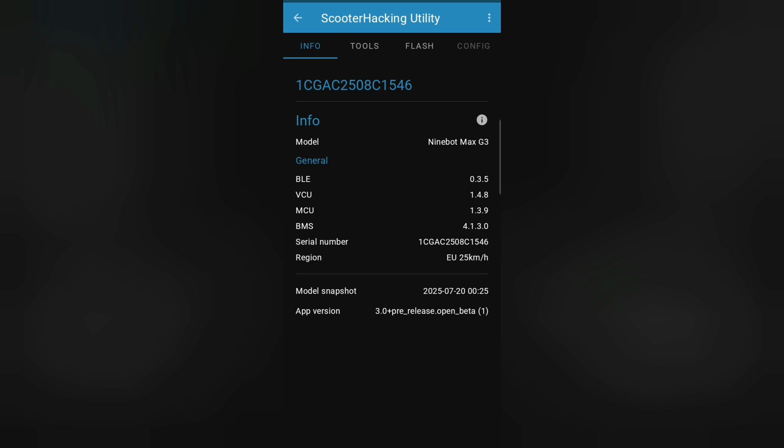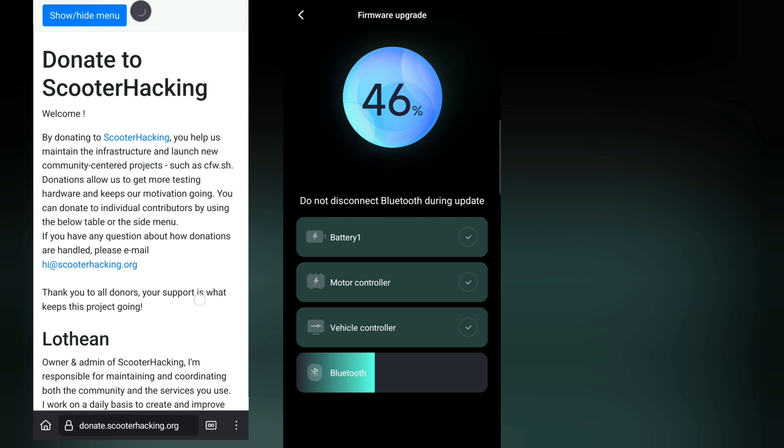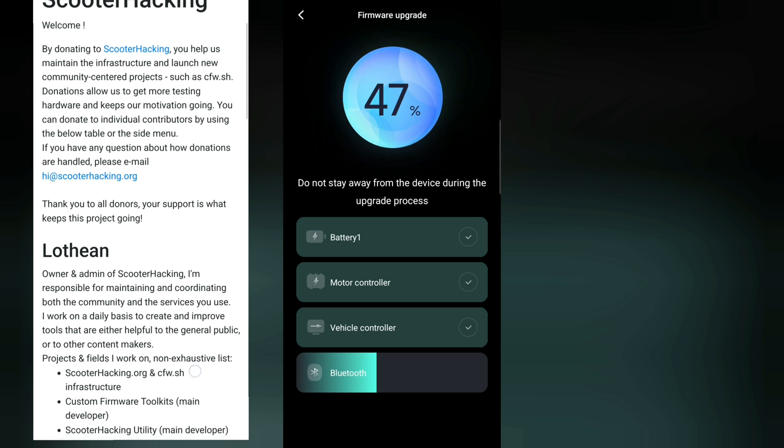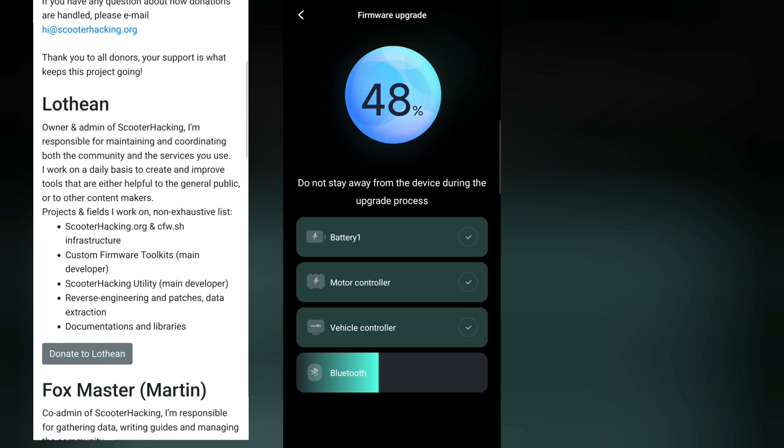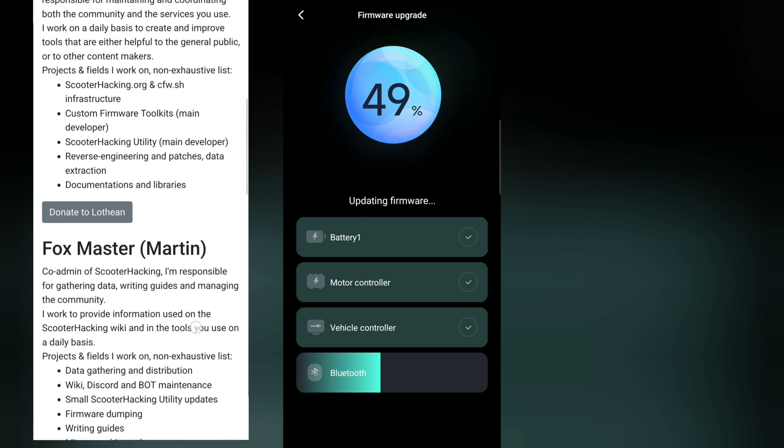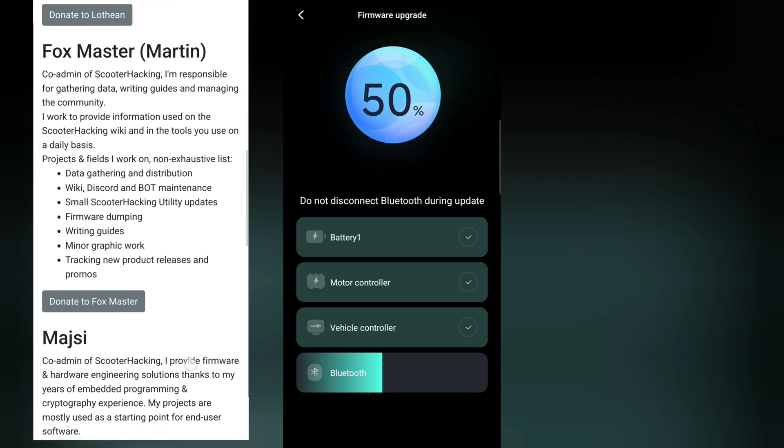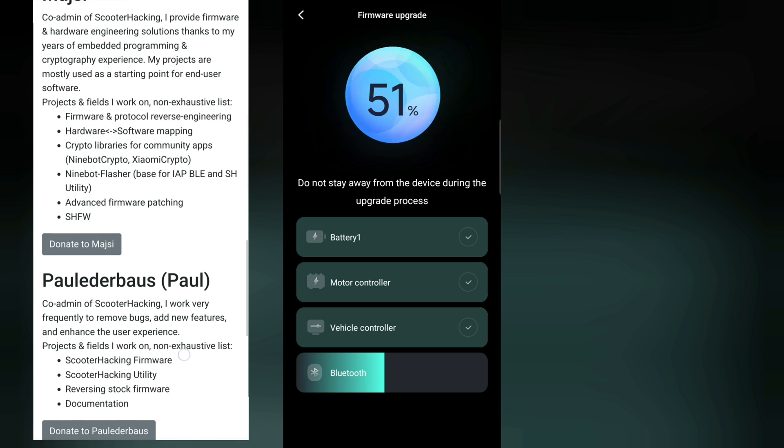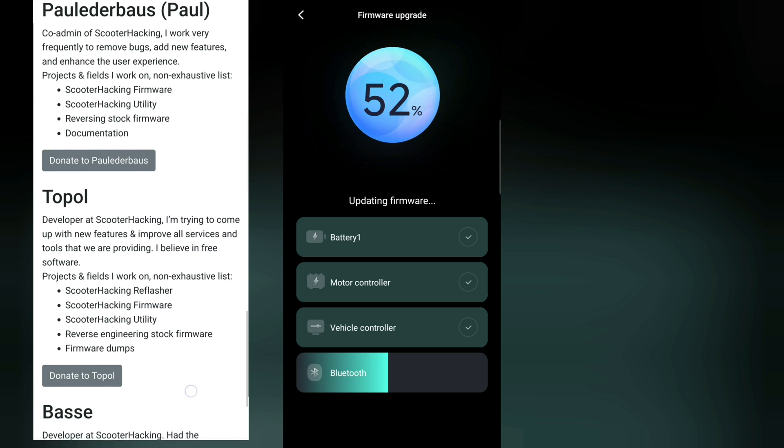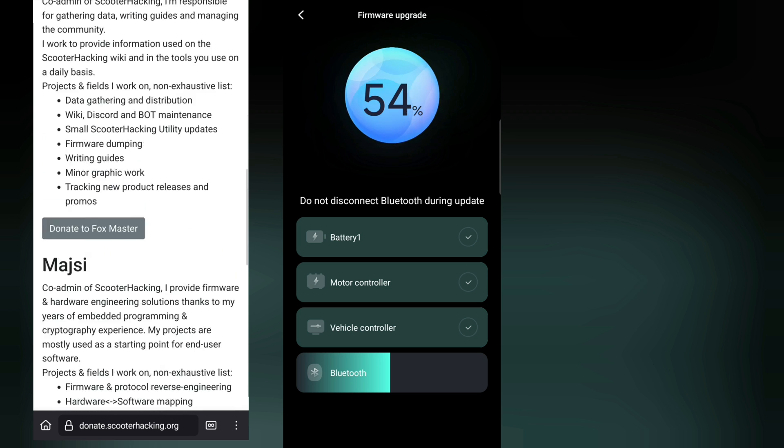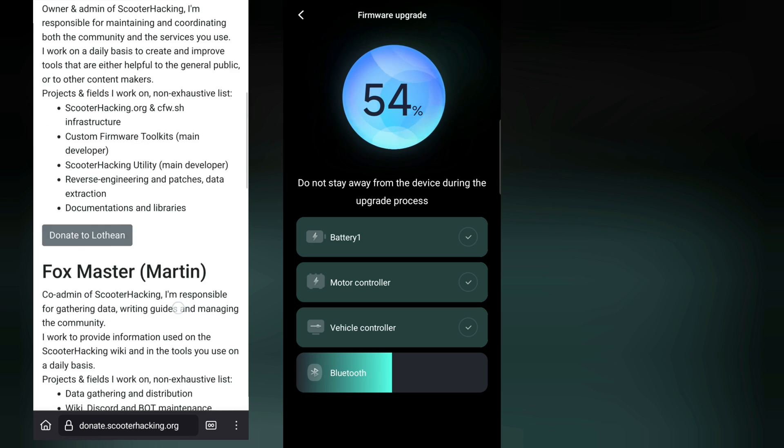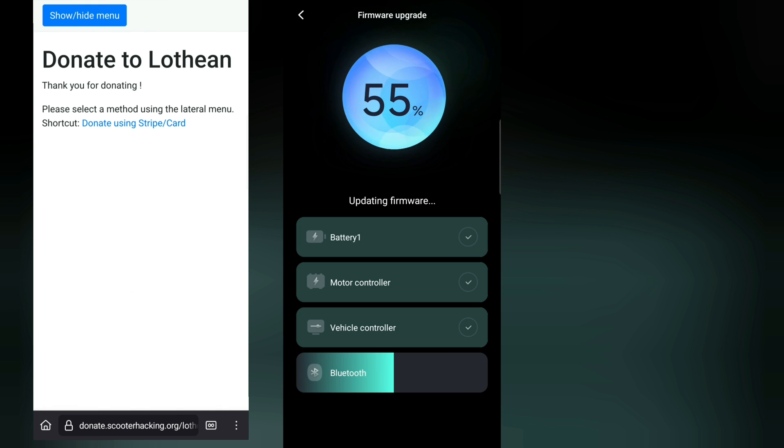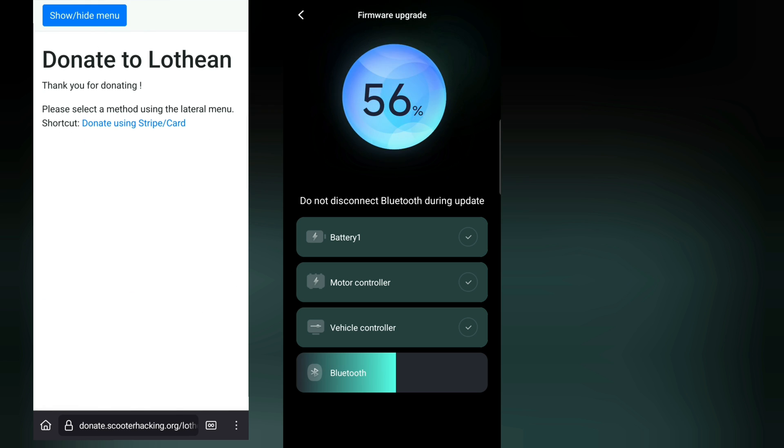It's a serial number. And if you want you can donate, I will recommend you to donate. I already donated to the scooter hacking utility team. I will put the link in the description where you can become a channel member or also donate to the scooter hacking utility team to appreciate it because they're really making a cool job here.